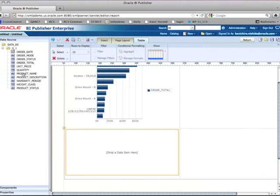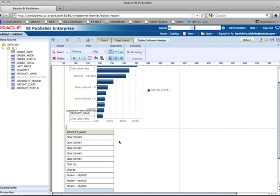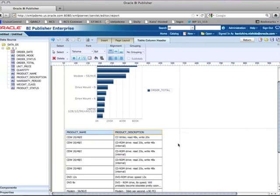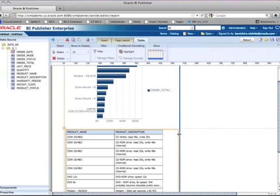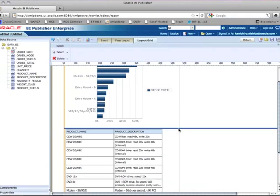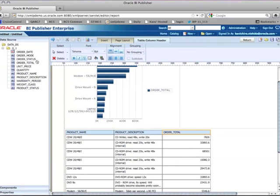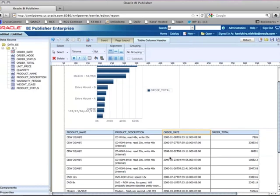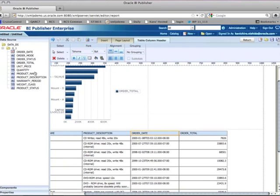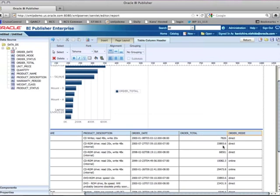Now I have only the top 10 products. I can also drop columns into the data table — for example, product name and product description. I realize I don't have much space, so I'll select two cells and join them to make the space bigger. Now I have more space to add data: order total, order date, and order mode.